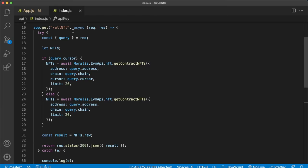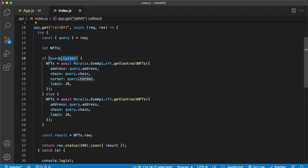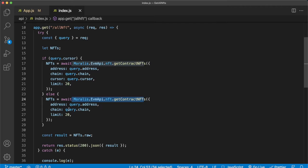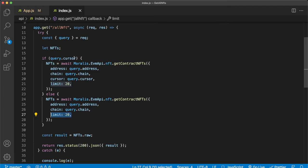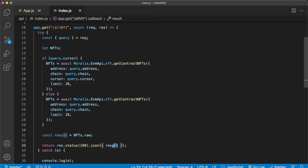Now the only endpoint we have on this simple backend app is this get endpoint for all NFTs. What this does is as long as we send a get request with query parameters, we destructure the query parameters and check if we have that cursor parameter. If we don't have that cursor parameter, we just go through the simple Moralis EVM API NFT method for getting the contract NFTs endpoint where we only pass as parameters the query's address and the chain, and we always limit our response to 20 NFTs. Now if from the client side we also send a cursor, we add that to our get contract NFTs endpoint call. We store whatever the result is from our Moralis endpoint call to this NFTs variable and we get the raw format of the response and pass that as a response to our client.